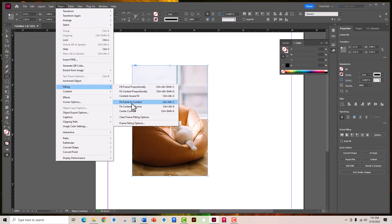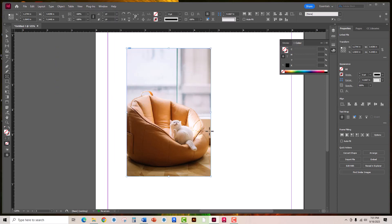Fit frame to content will actually take the size of the original picture and force the outer frame to fit around it. So you can see that blue frame is snugly fitting all the way around the original size of that picture.